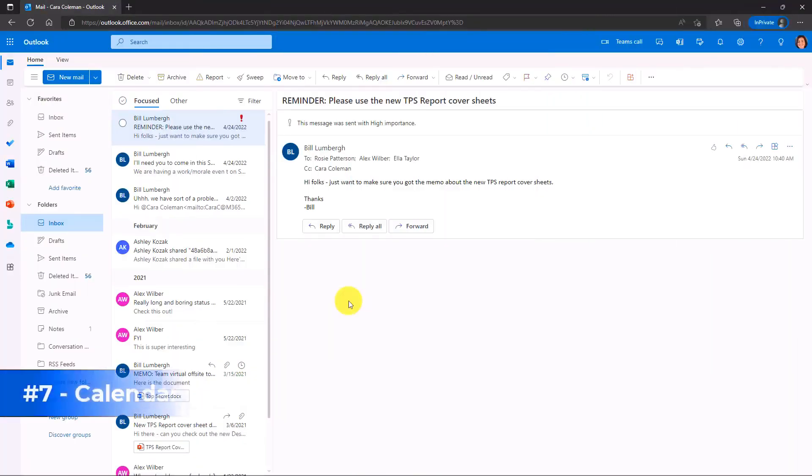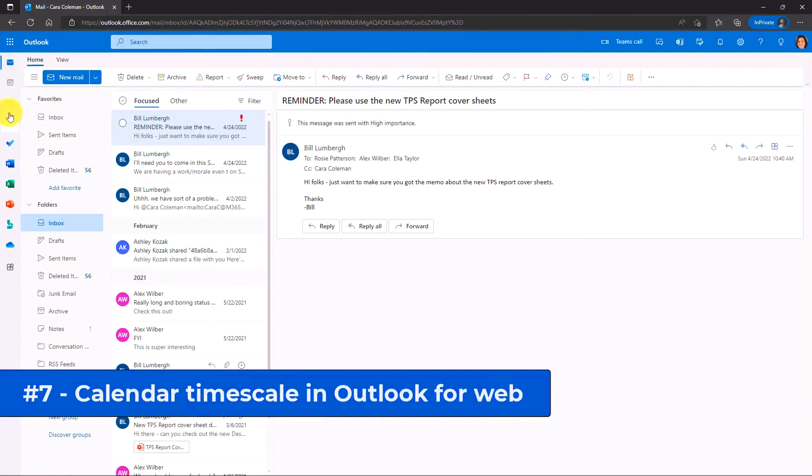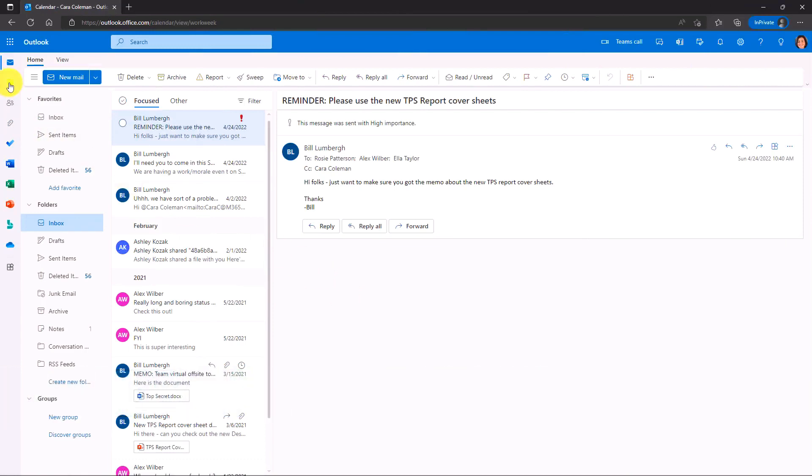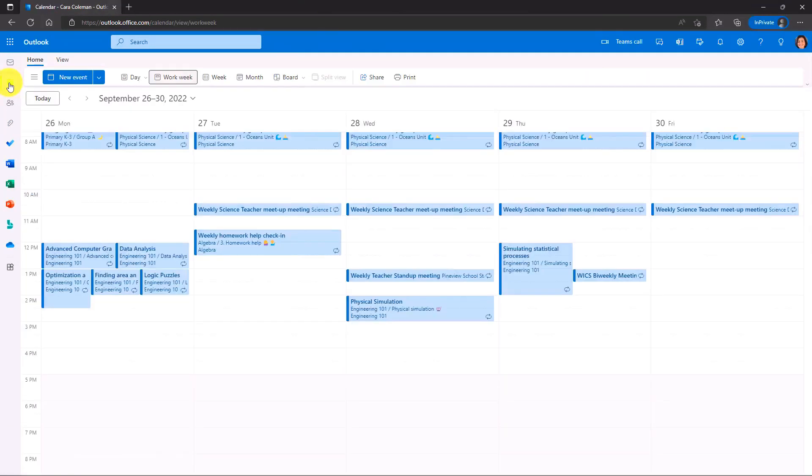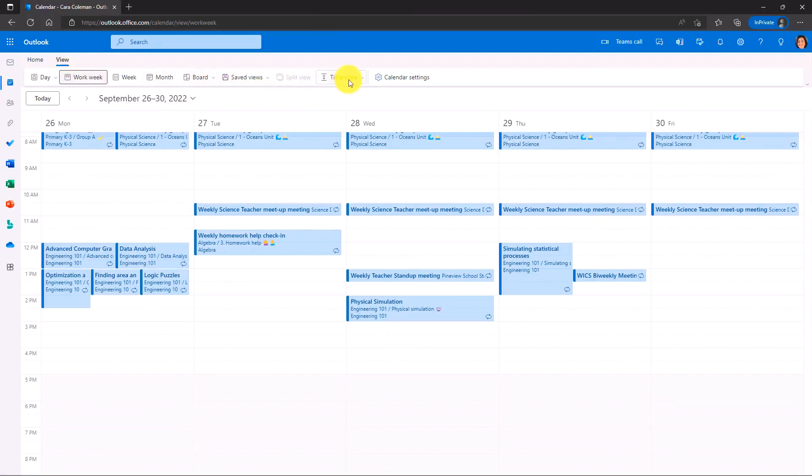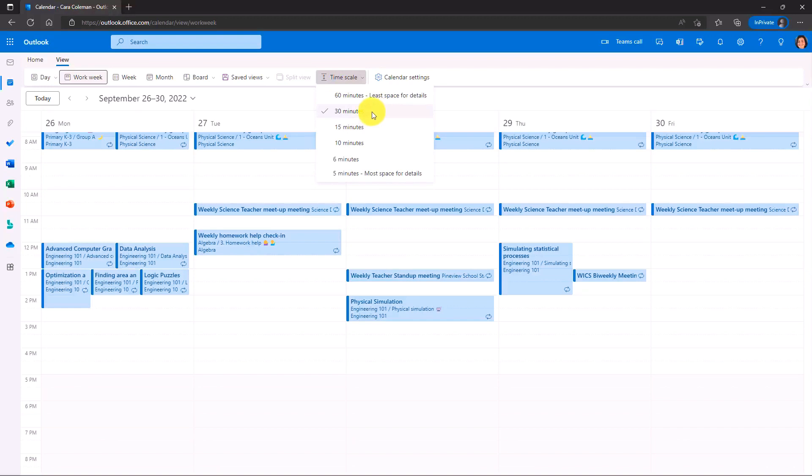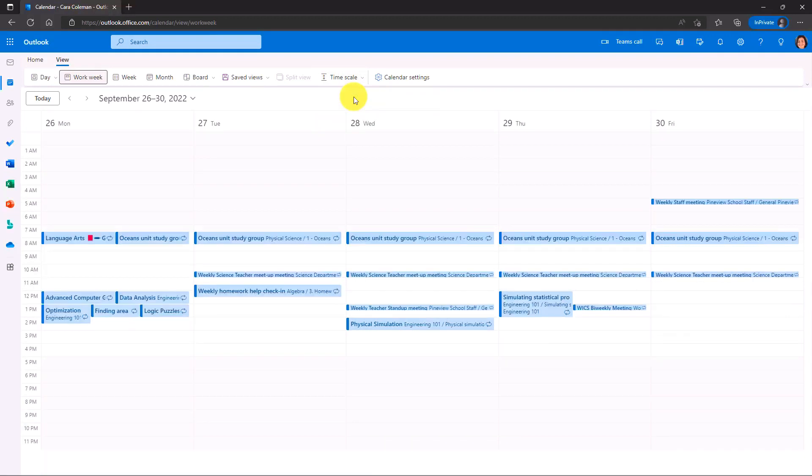The seventh new feature is calendar timescale. I'm going to go to the calendar here and I'll go to view and there's a new timescale button. And this is similar to Outlook desktop. If I drop this down, the default is 30 minutes. But if I want to make it a little more compact, I have 60 minutes. Now each of these units right here is one hour.